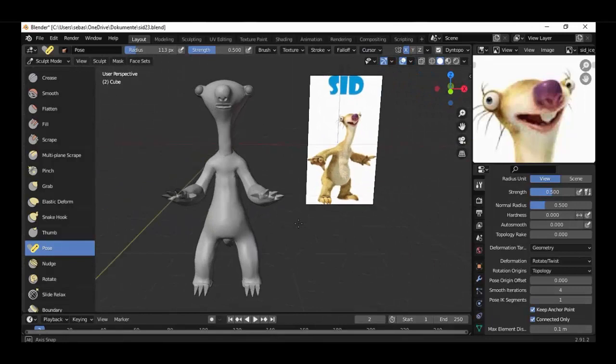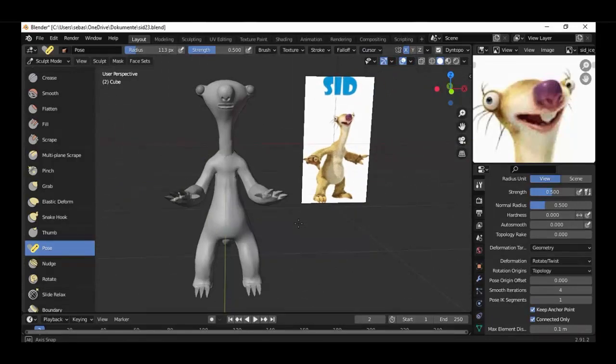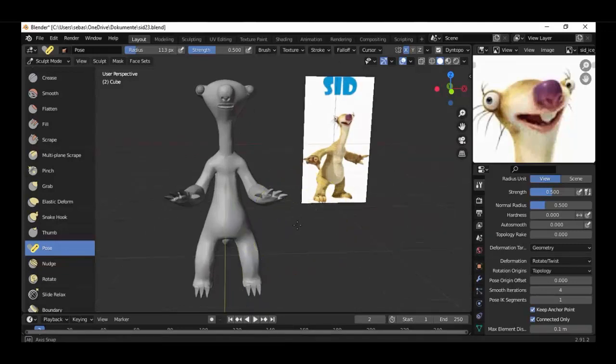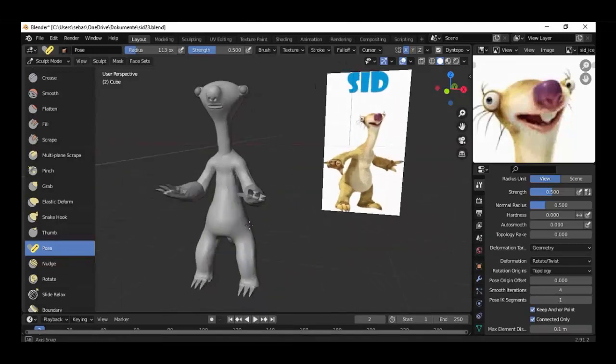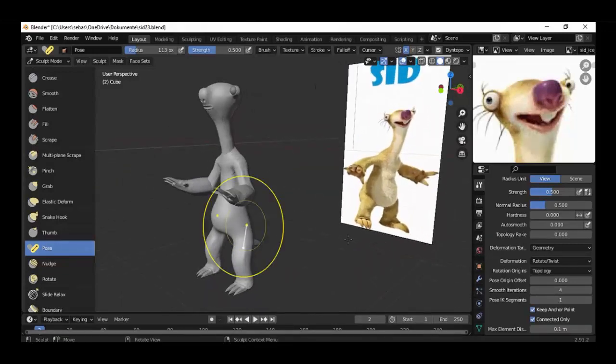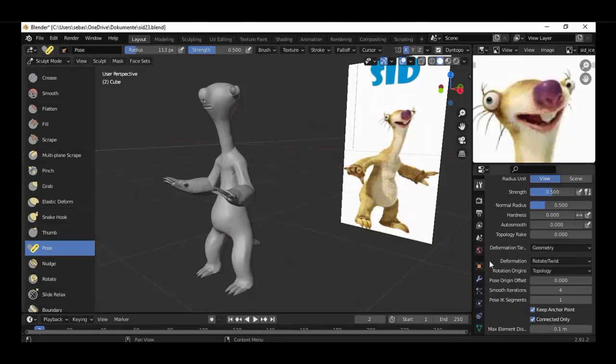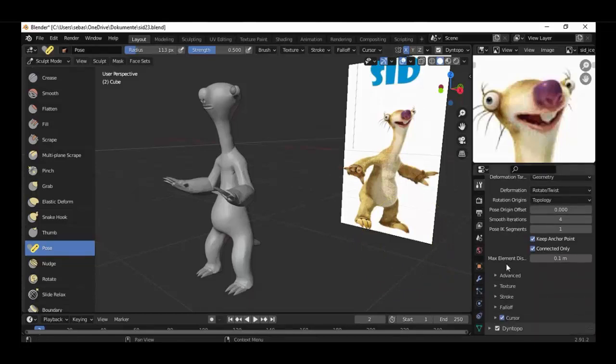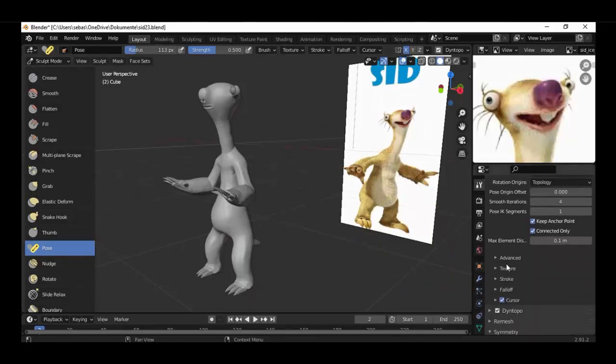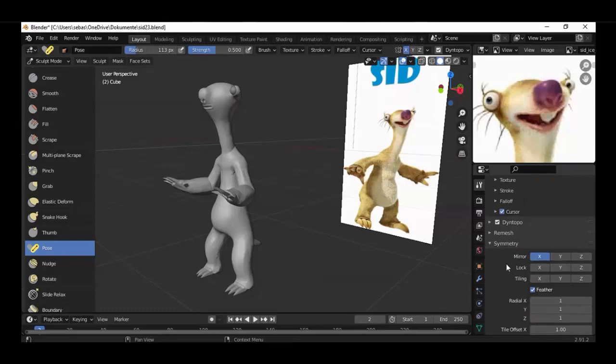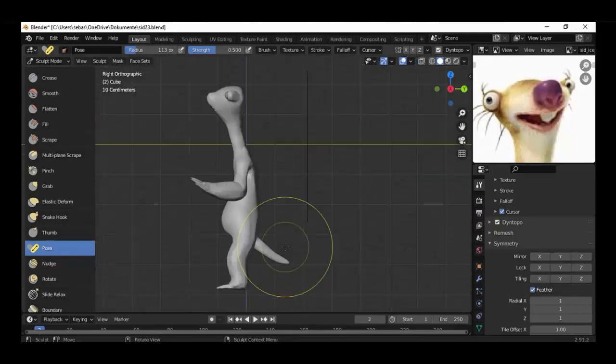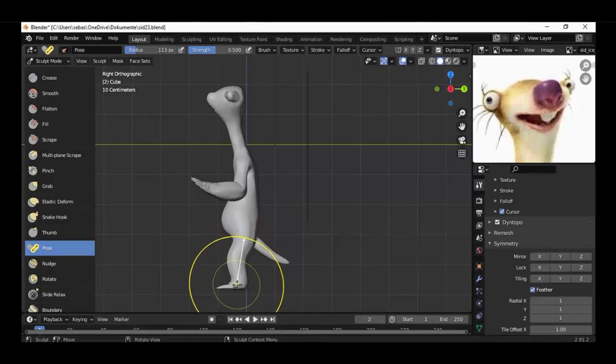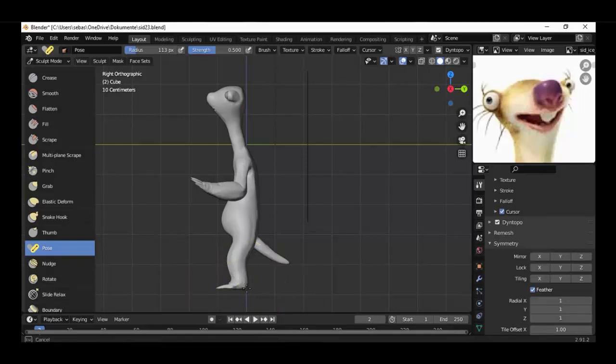You can see the X mirror is activated, so we can turn off the symmetry. Now we can make a pose with the left upper leg, just like that, and hit the left mouse button.